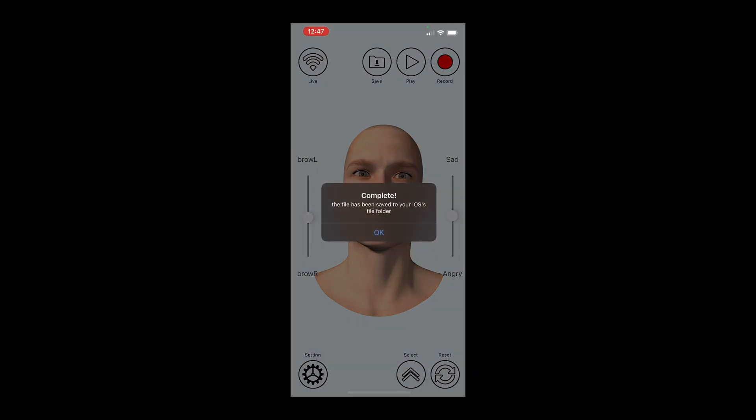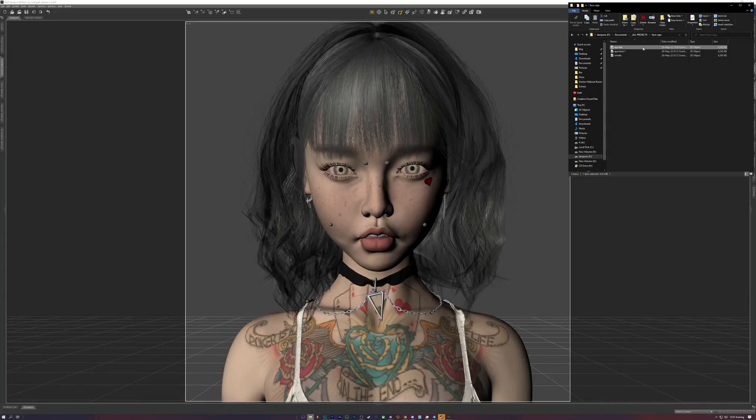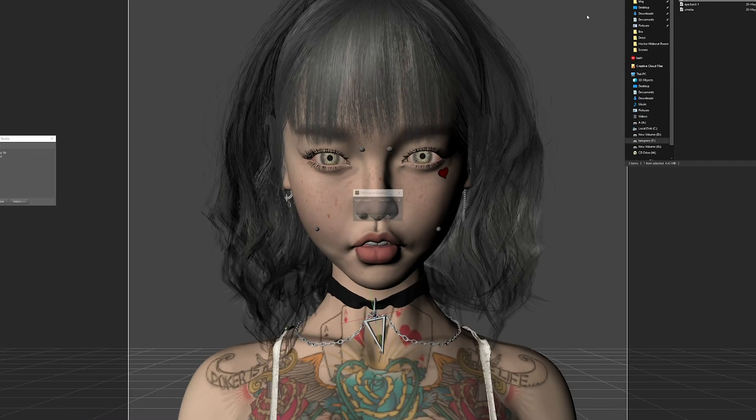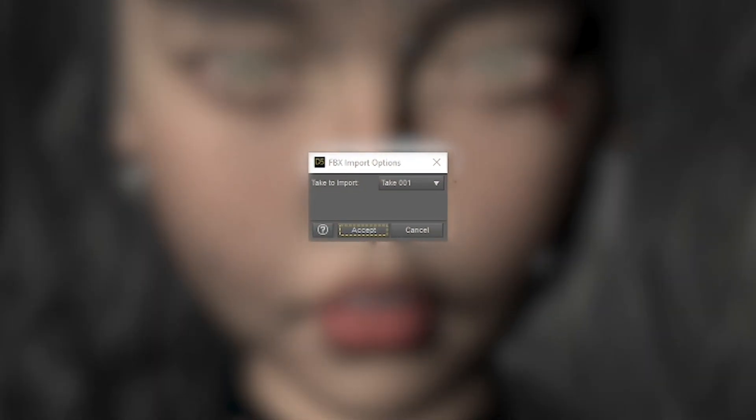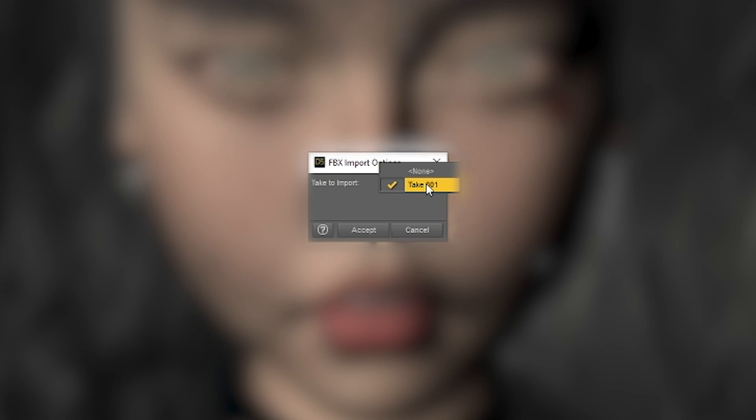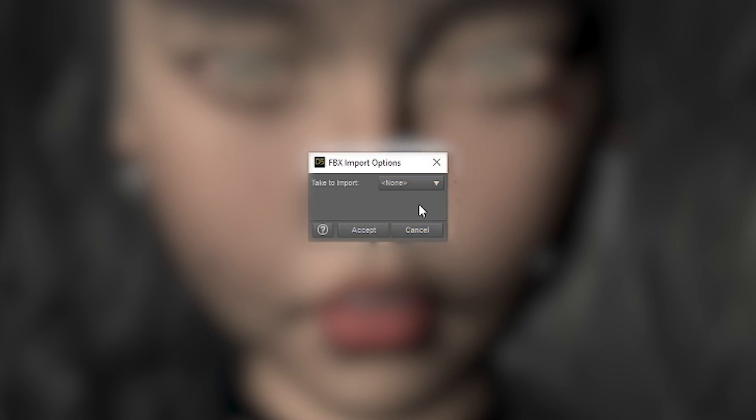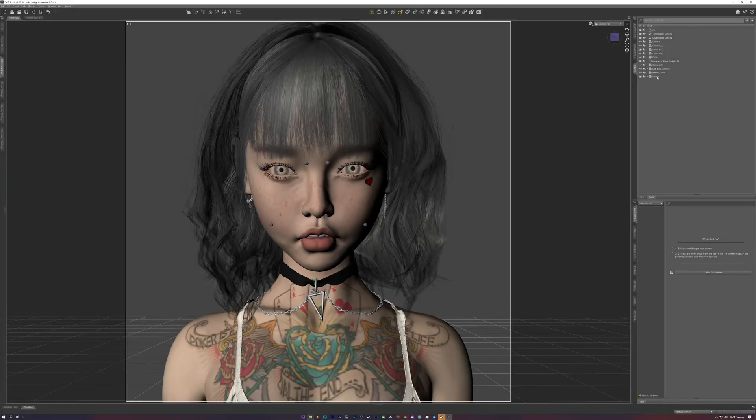If this is your first time importing an FBX into DAS, you'll be greeted with some FBX import options. By default, it will choose the incorrect take to import, so you'll just have to change the option from Take 0 or Take whatever to Take 0001, or whatever take it is for your FBX file.